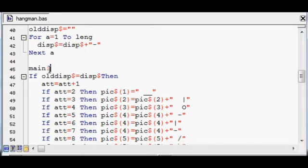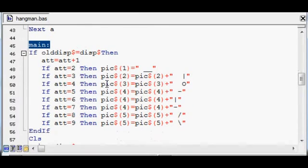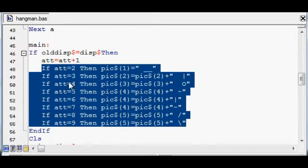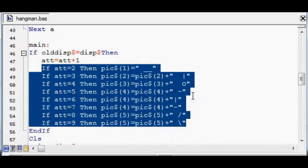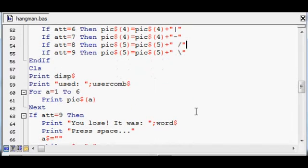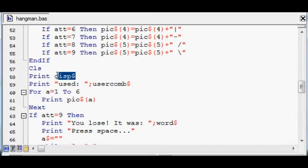This is the main loop for the game. These are drawing the little representation of the hangman drawing onto the screen using characters and letters. The screen is cleared and the display string is printed onto the screen.